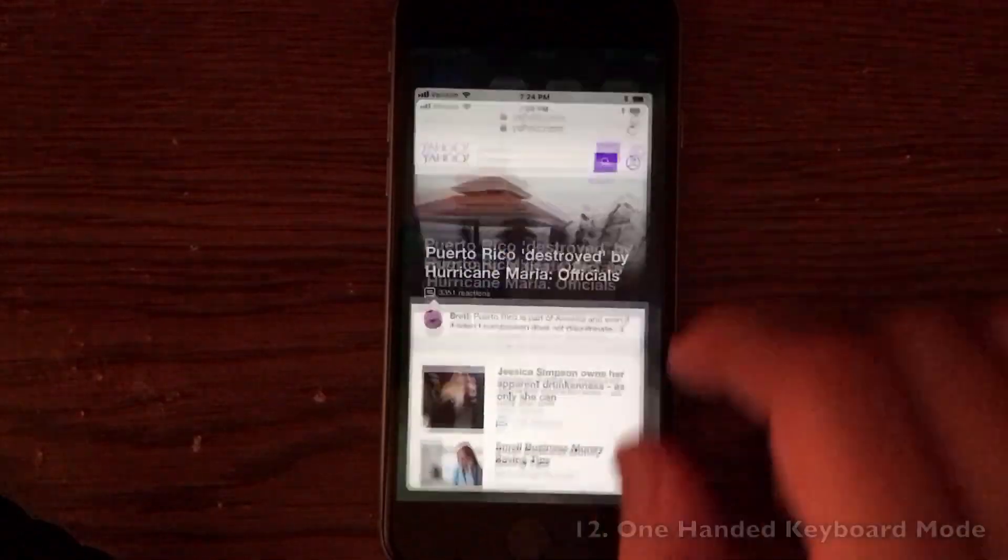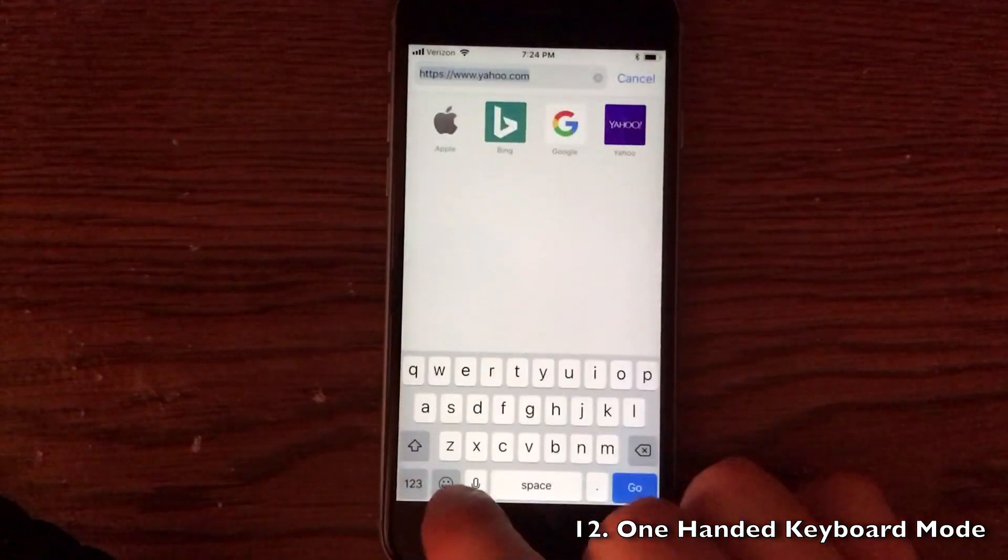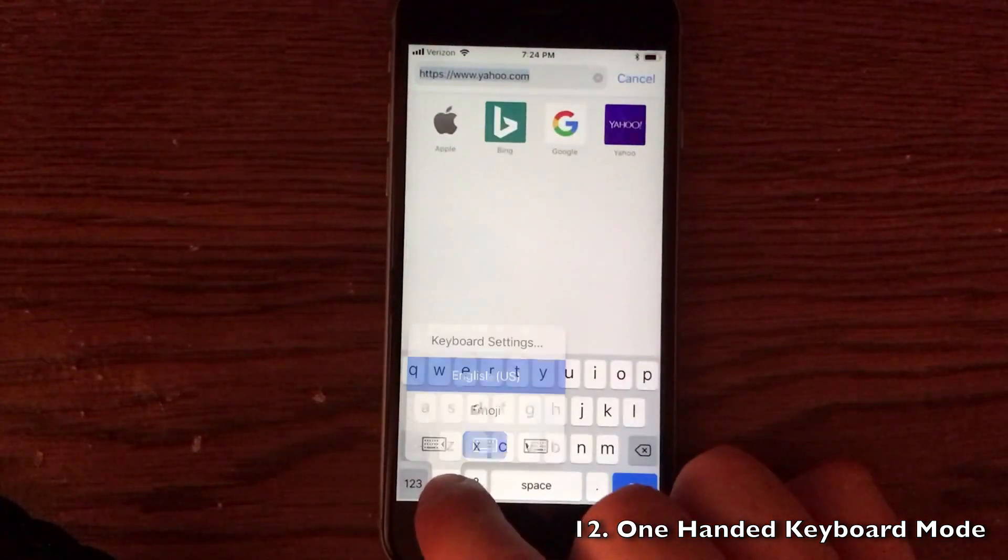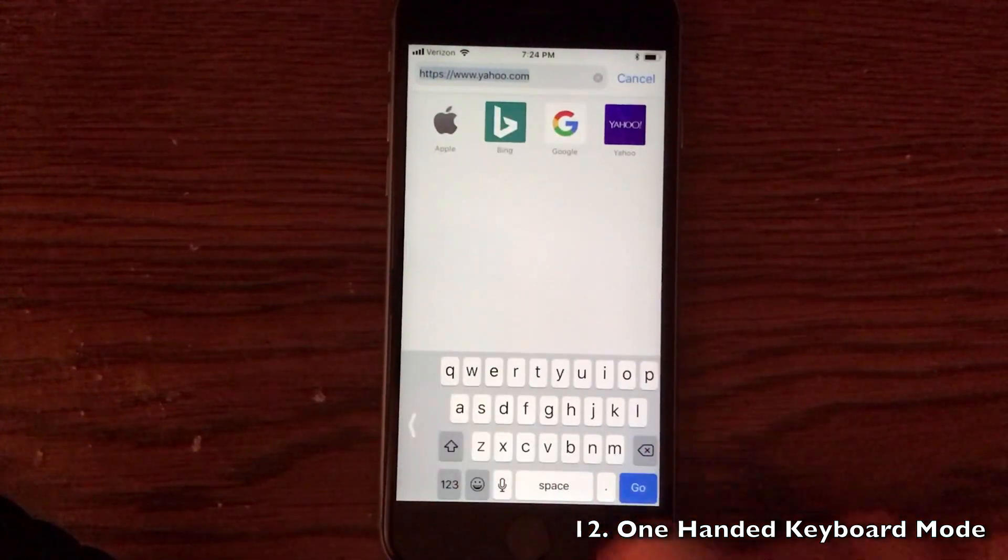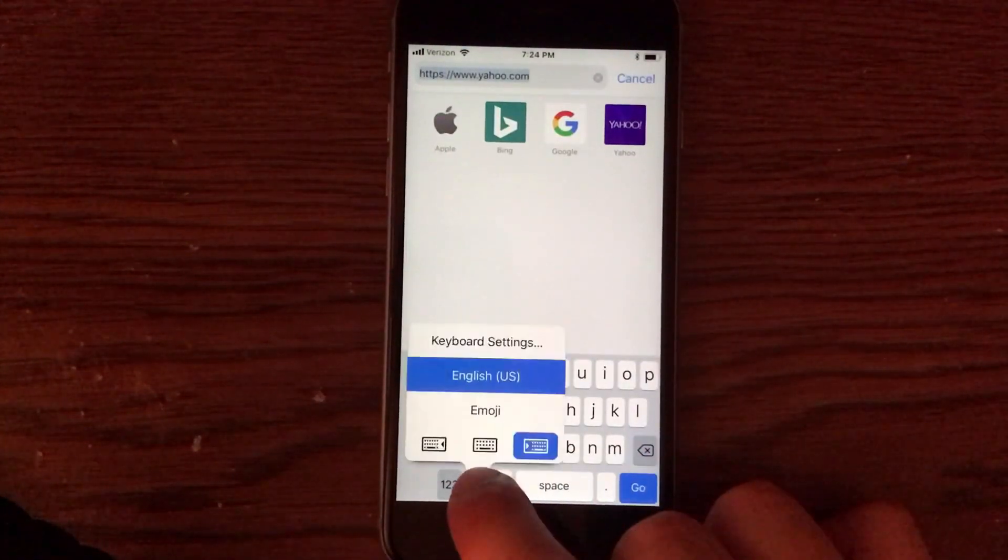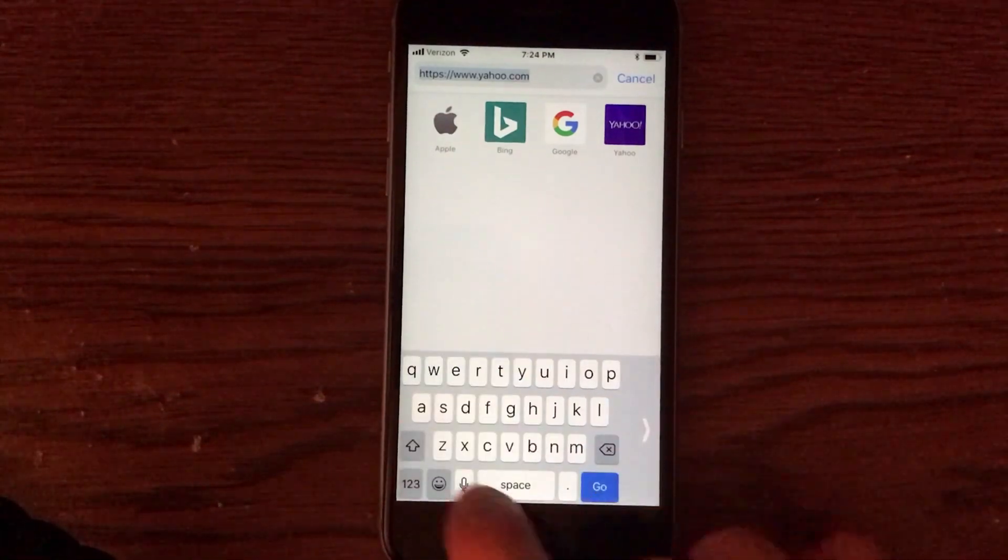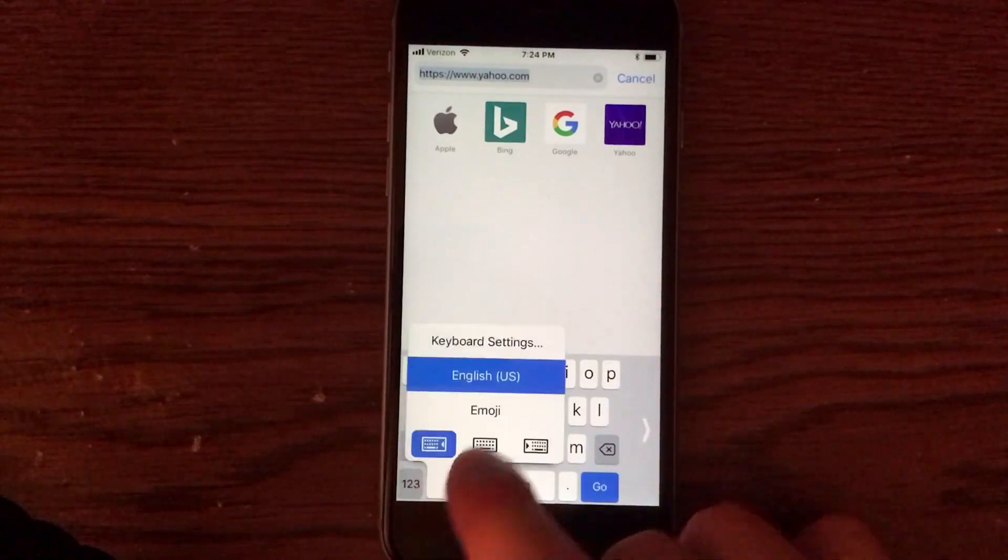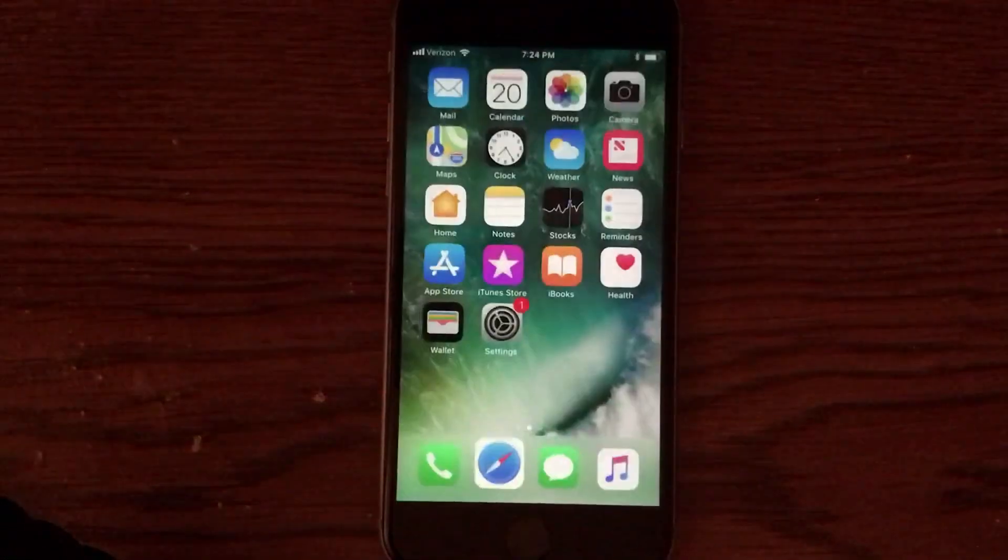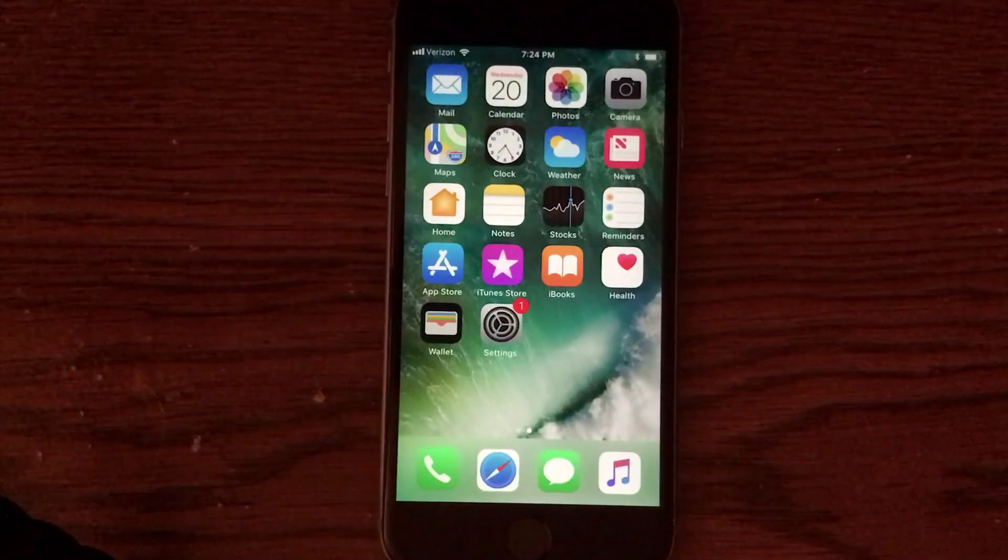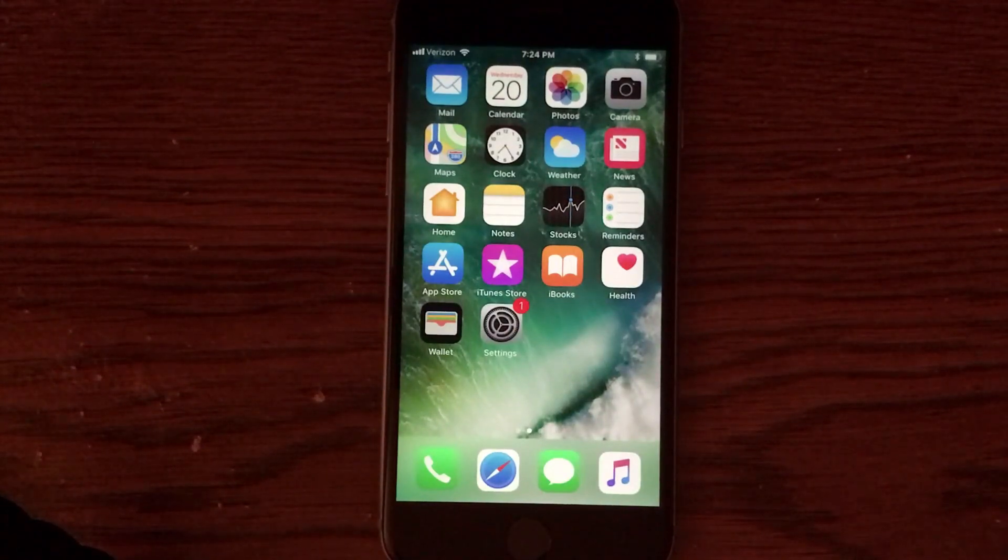When you are typing anywhere on your device, Apple has implemented a one-handed keyboard mode. All you have to do is go ahead and hold down on the emoji keyboard button. You can see that there are actual keyboard buttons to go right and to go left. This actually allows you to actually type a little bit easier with one hand when using the device. I'm very happy to see this as well.